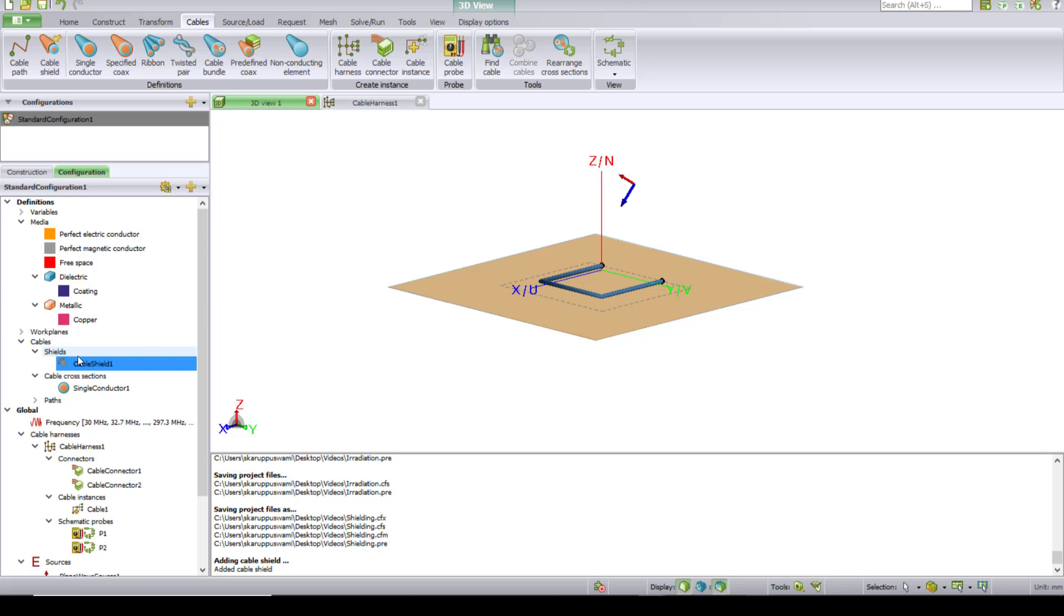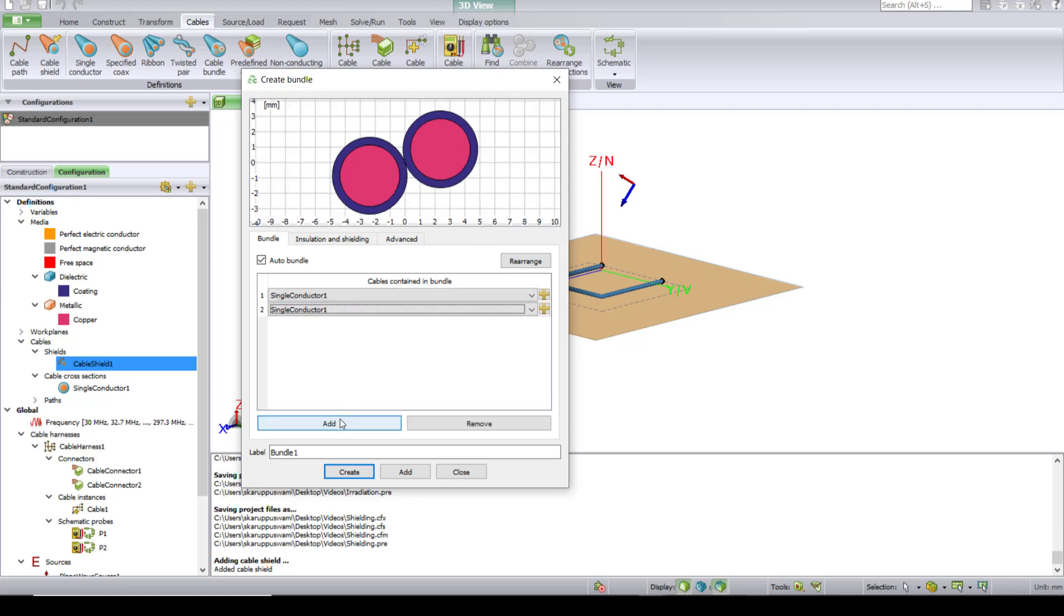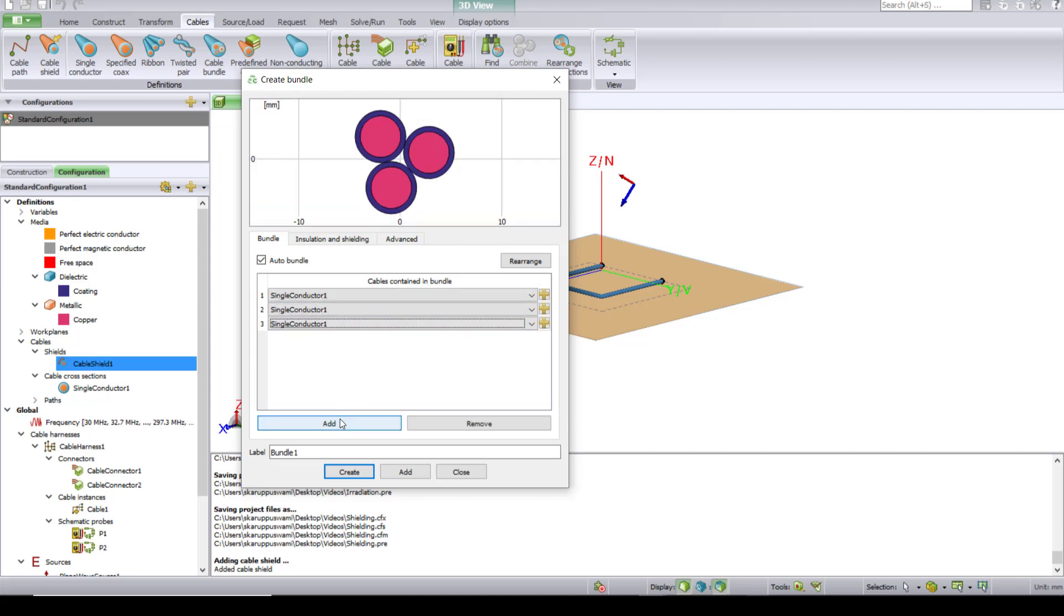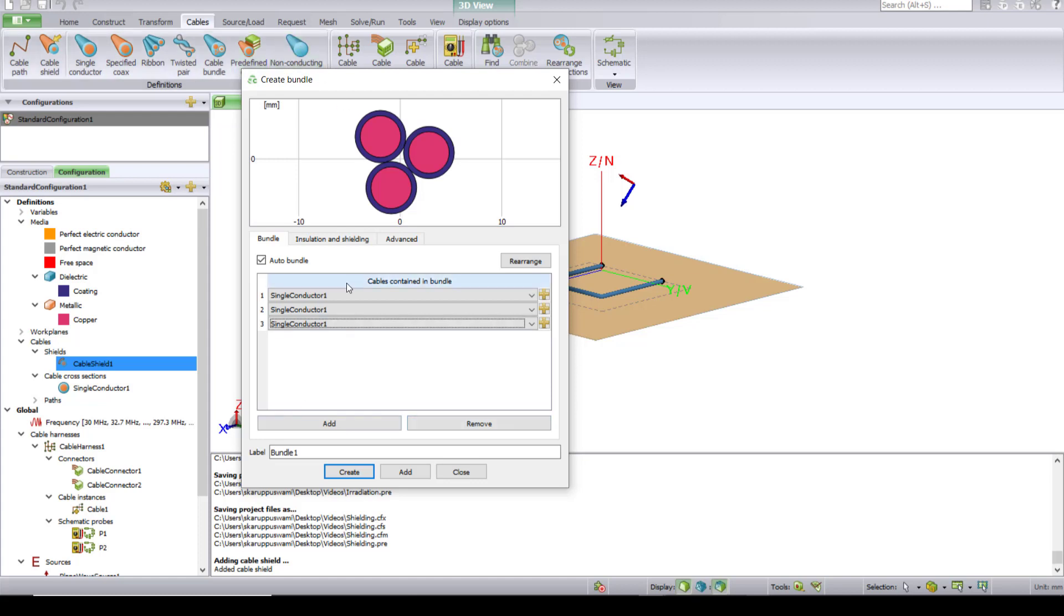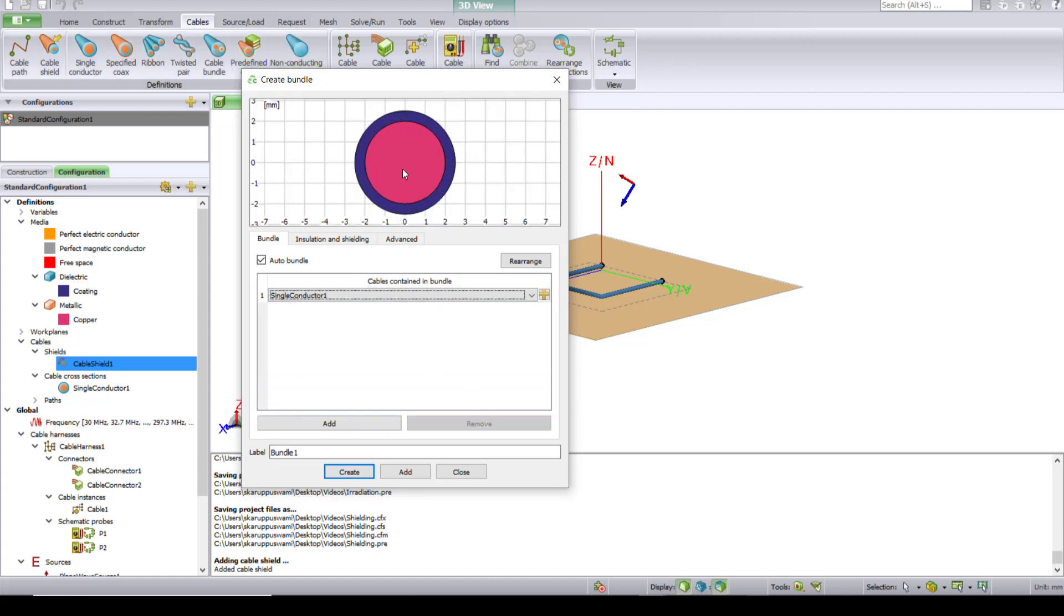Now we need to assign this cable shield to the single conductor. To do so, we need to create a cable bundle under Cables, under Definitions, Create a Cable Bundle. Here you can bundle different cables - you can add however many other cables you want and then define individual ribbon, twisted pair, specified coax, or even predefined coax. It can be a non-conductor too, but let's just stick to one.